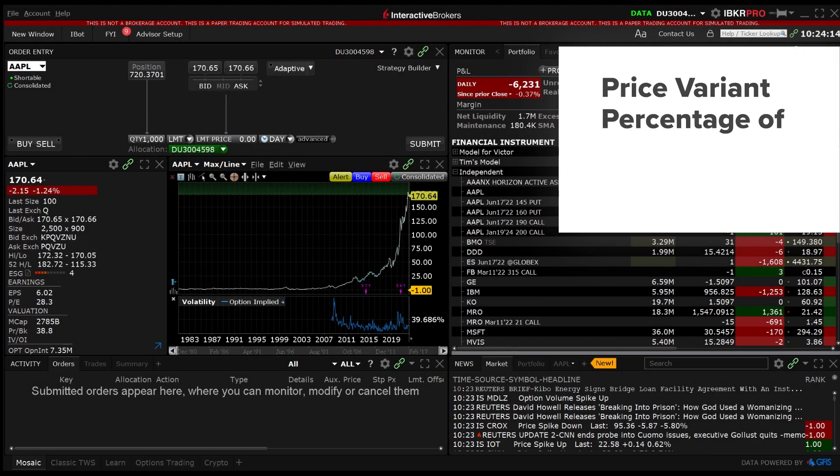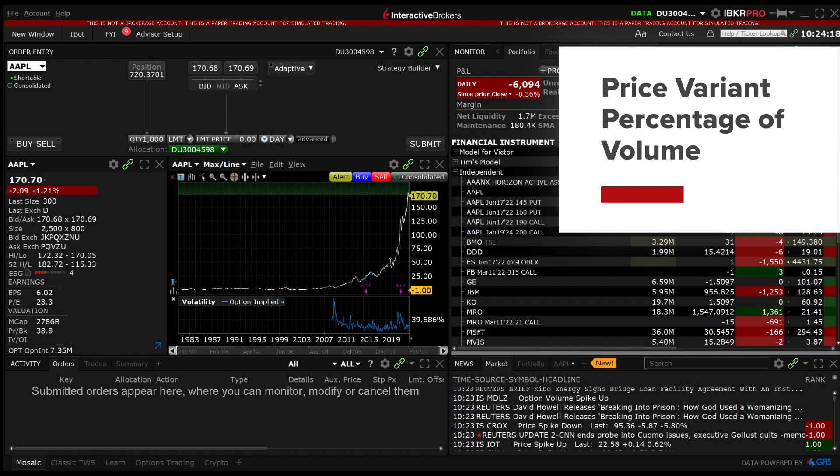In this video we will walk through how to enter an order using the price variant percentage of volume IB Algo.